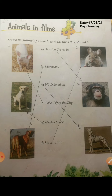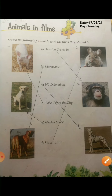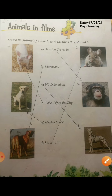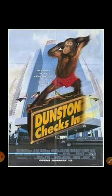The first one is Dustin Checks In. In this film, as you can see in the picture, this animal is a chimpanzee. This chimpanzee was in the film Dustin Checks In as a character.